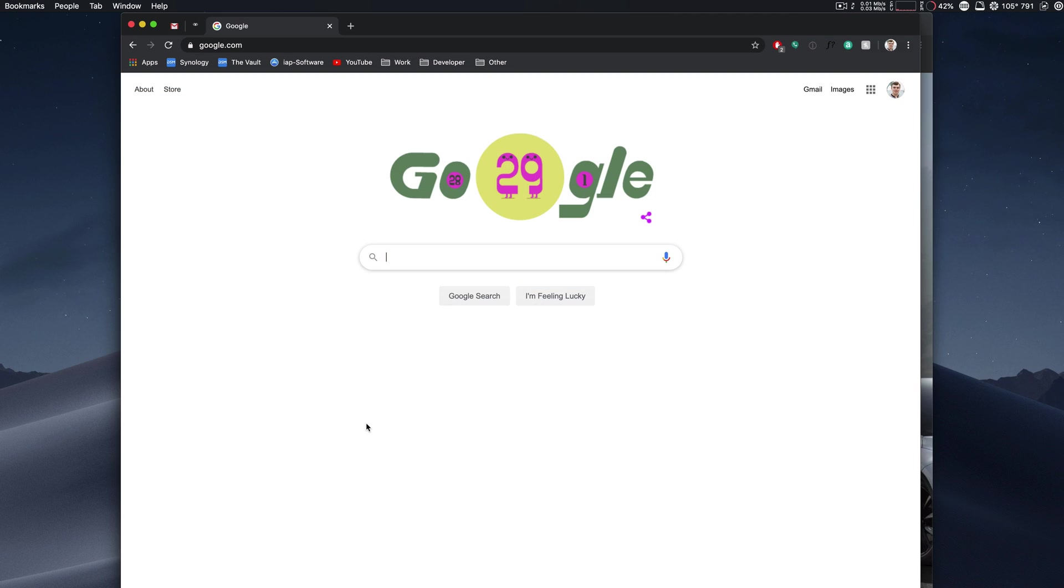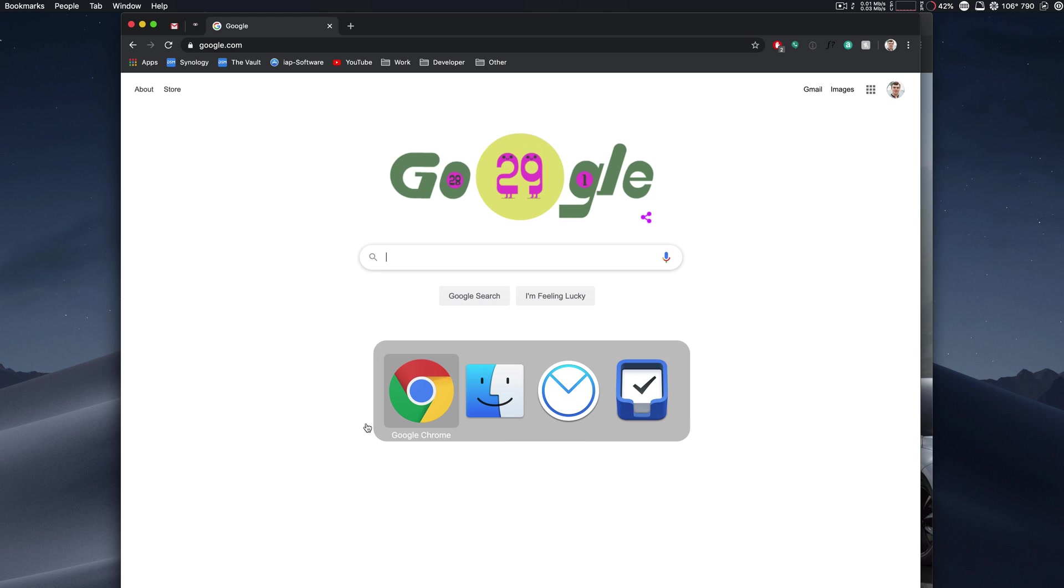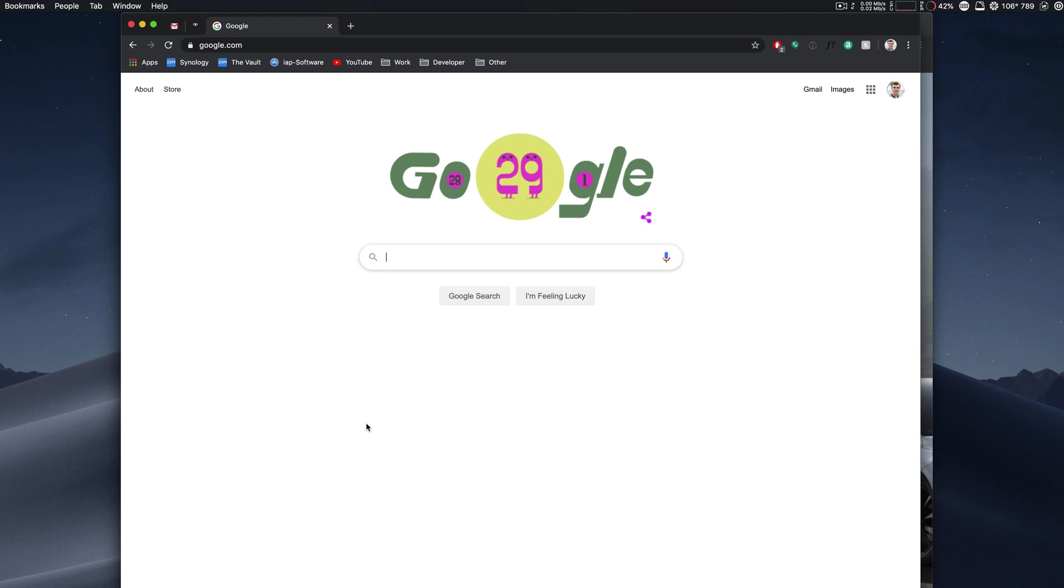While it is true that the Windows conversion of control tab is command tab on a Mac, like you see right here, there's not really a way within this portion to switch between open windows, but there actually is. I want to show you that in this video.